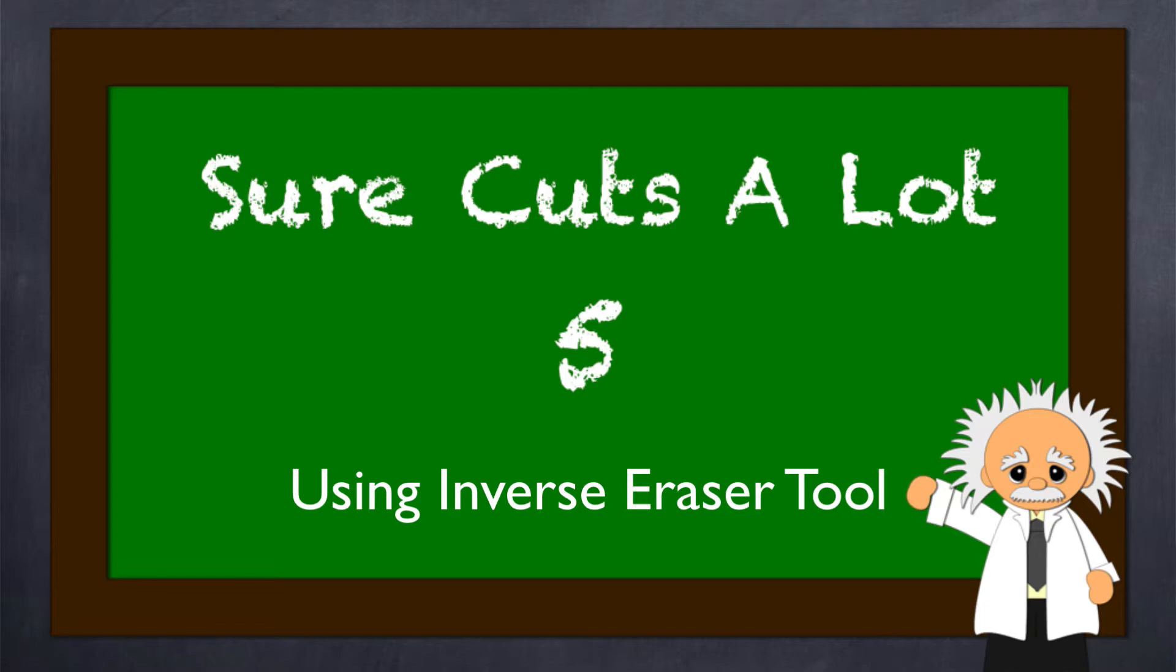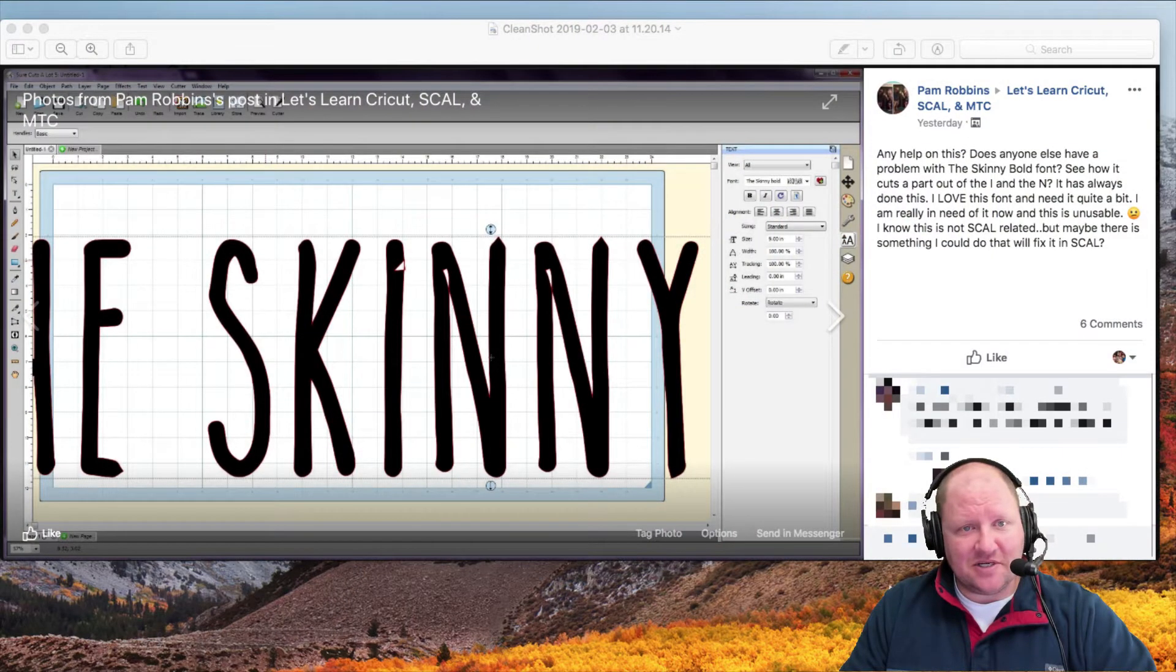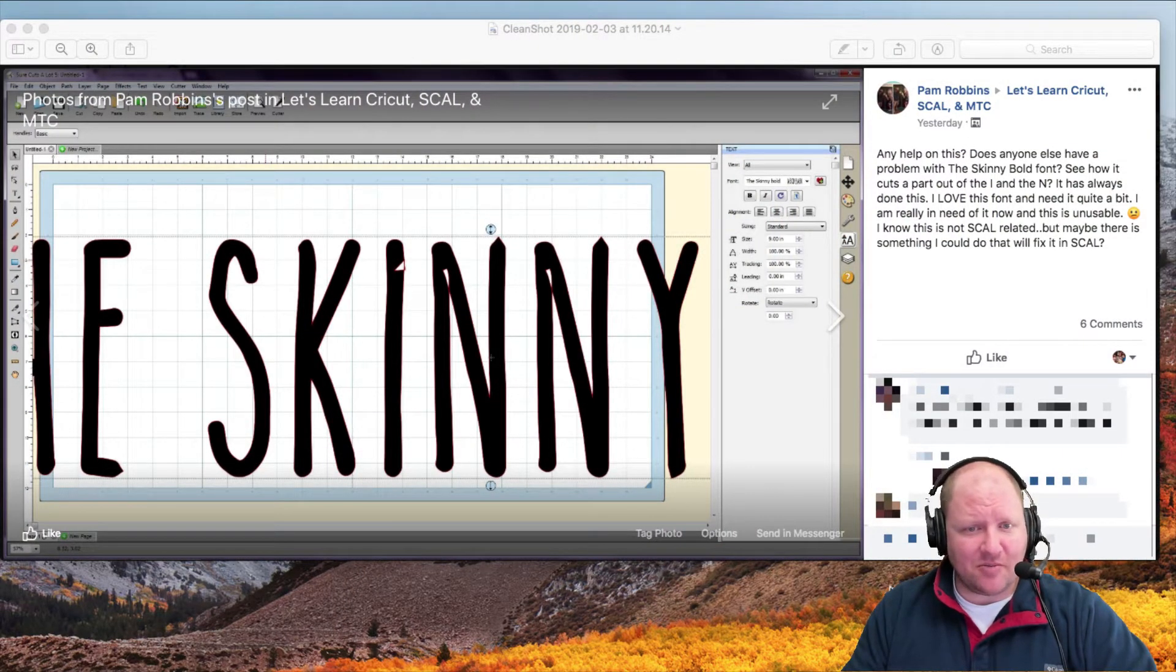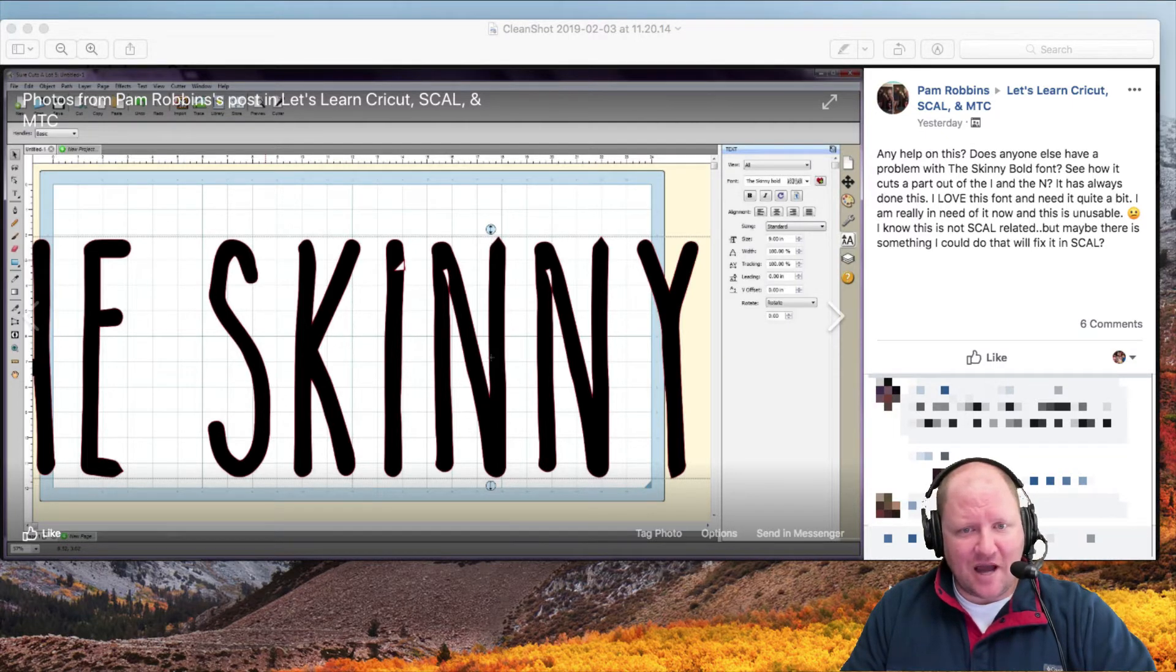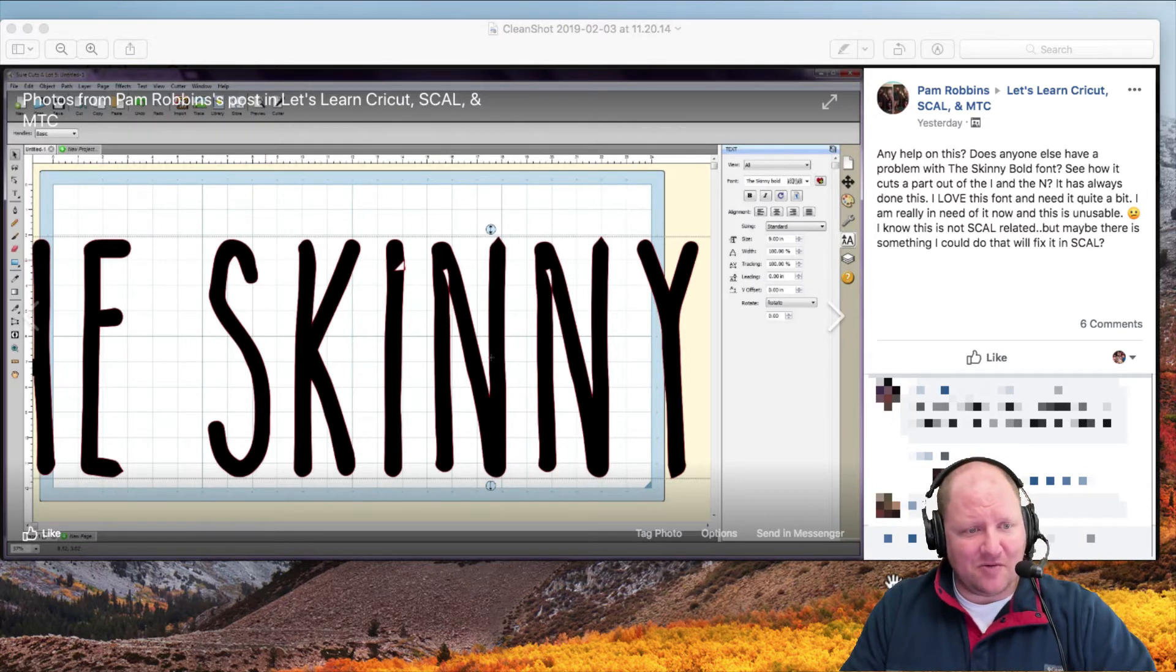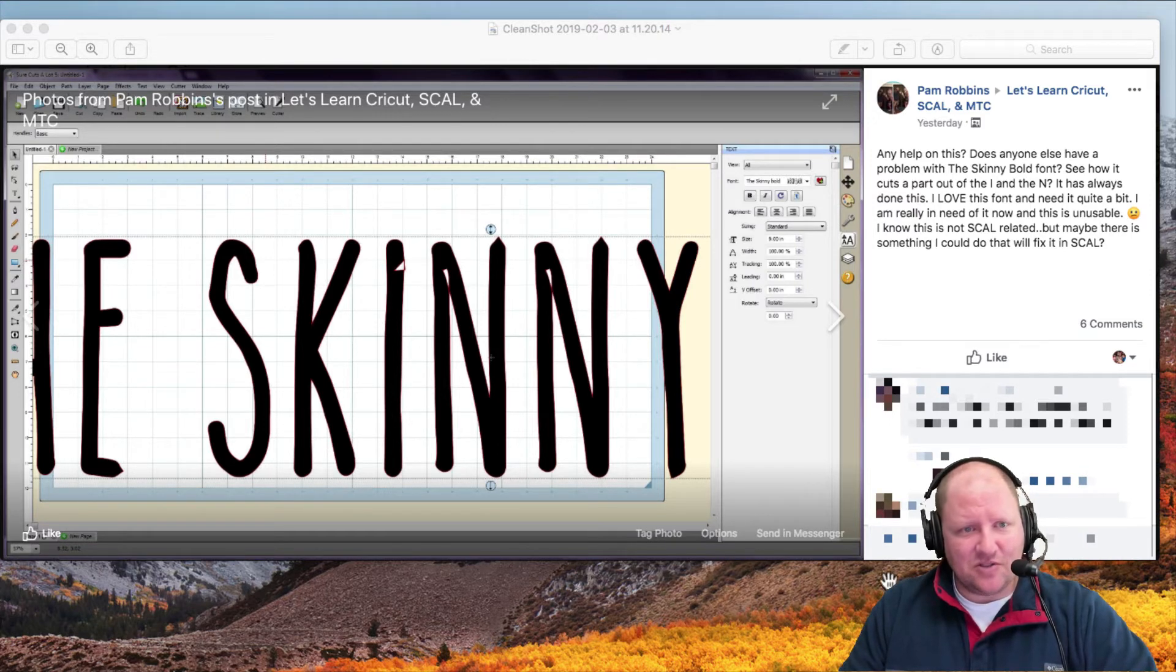We're going to talk about this question here that popped up in our group, which is, does anyone else have this problem? They downloaded the skinny bold font and you can take a look, see where that I and the N are. She's saying that she loves the font. However, it has those little missing pieces that you see right there. So is there any fix for that?